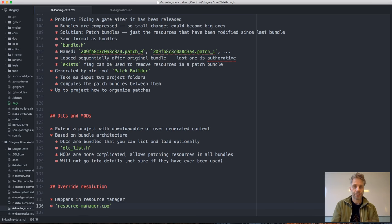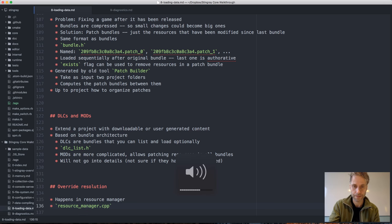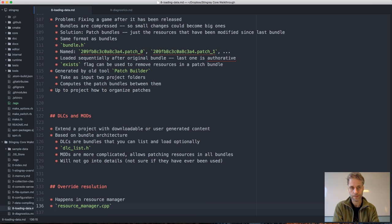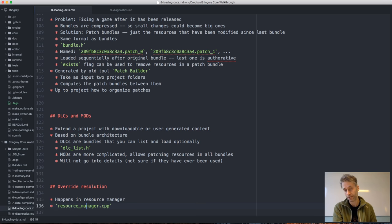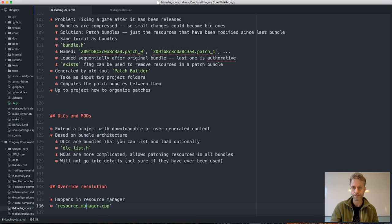That's it for loading data. Any questions? — Yes, is there a way to load from an HTTP server or similar to share some resource? Yes, we have a way of loading bundles from an HTTP server — you can put the bundle up on an HTTP server and stream it down, then load it as a regular bundle. There is a system for that.